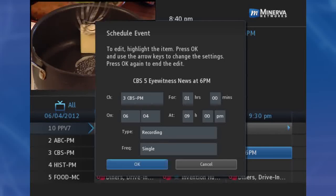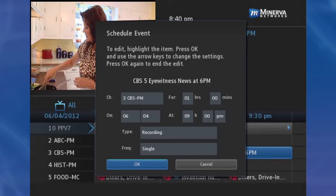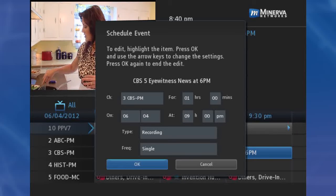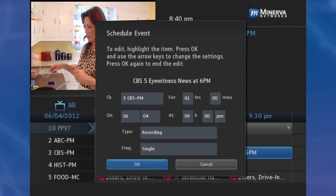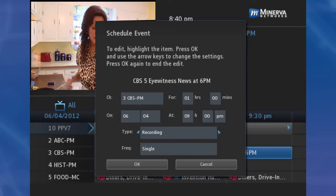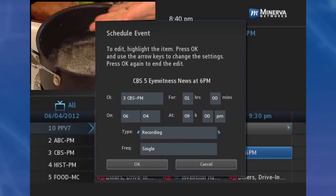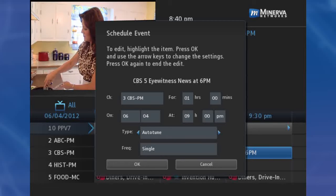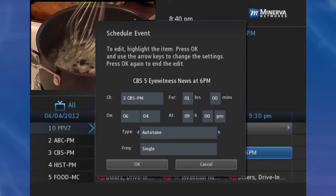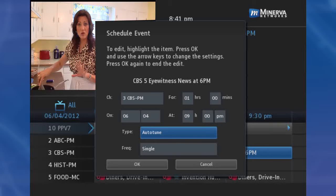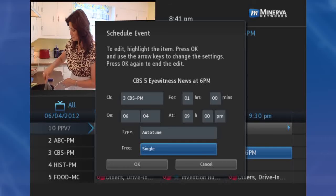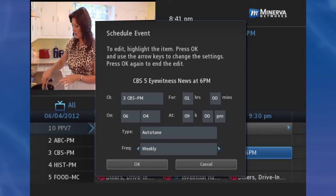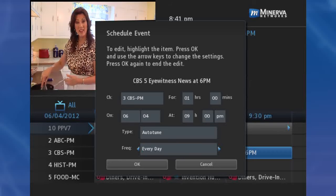Since we're here in Guide, let's review this option. First, check to see if the information you want to record is correct. If not, scroll to the information and change it. Next, arrow down and highlight Type, and press OK. Arrow right and left until you see the event type you want: Recording, Auto-Tune, or Reminder, then press OK. Then arrow down and highlight Frequency, and press OK. Arrow right and left until you see the frequency you want: Single, Weekly, Monday through Friday, or Every Day, then press OK. Arrow down and highlight OK on the screen.